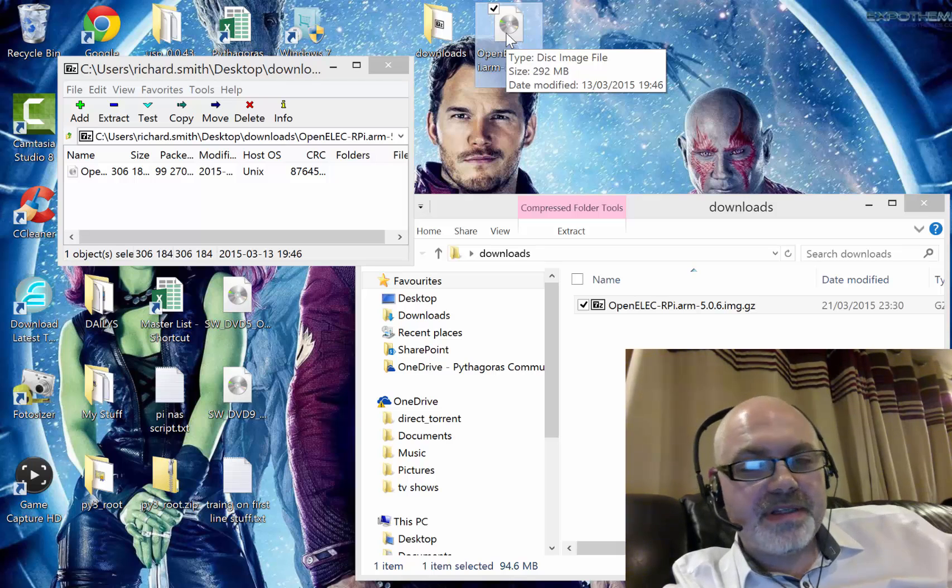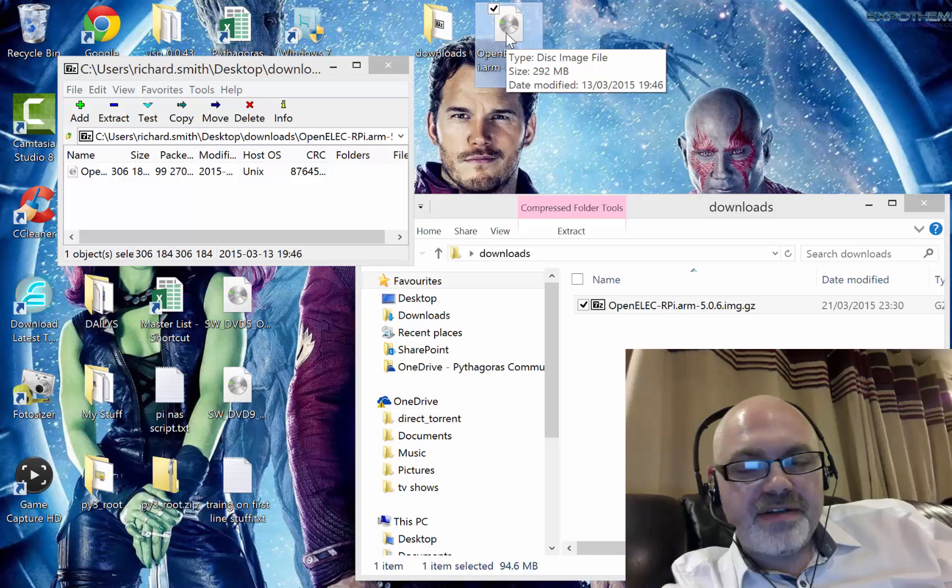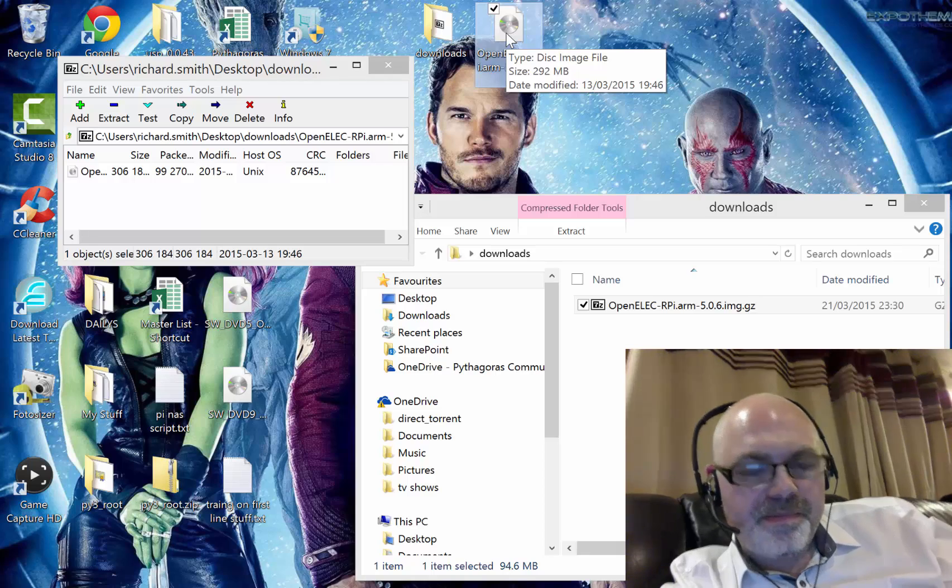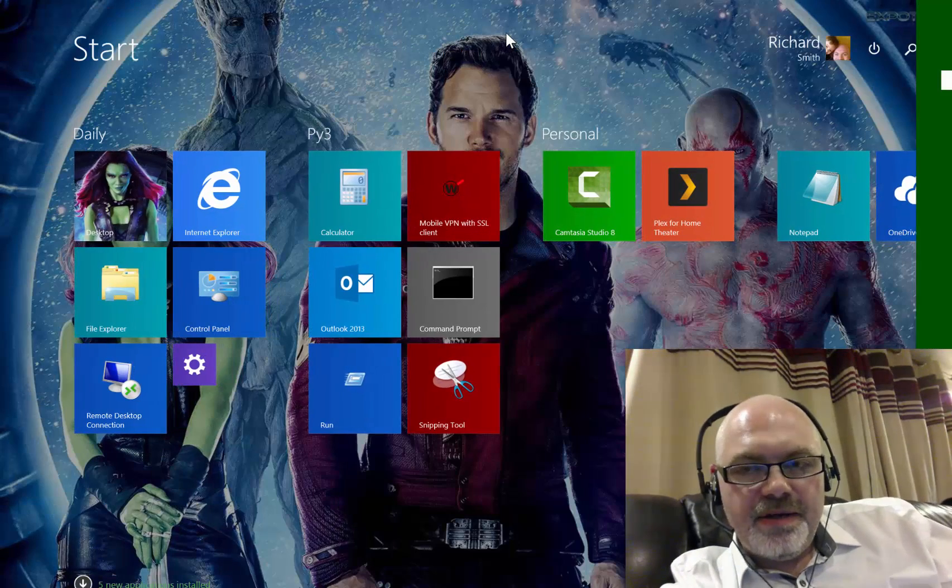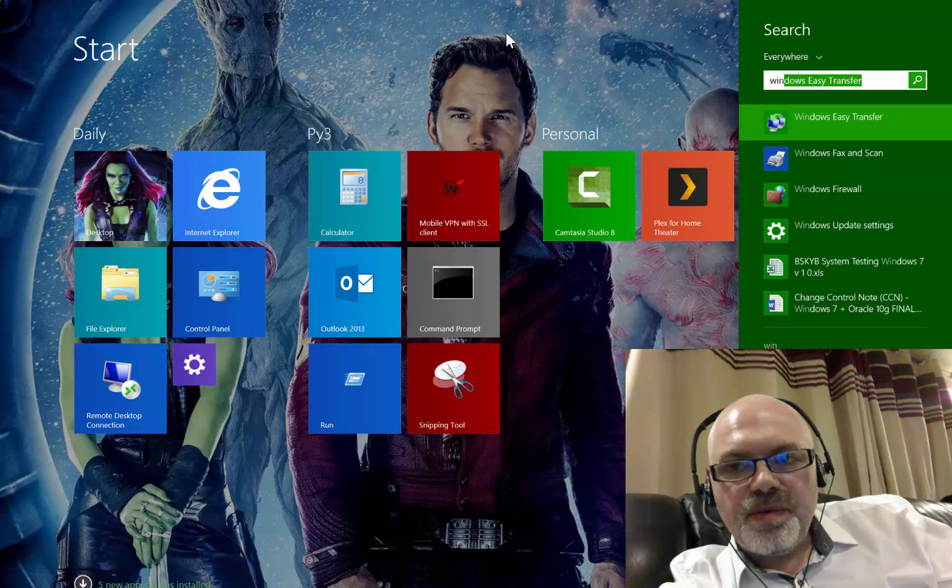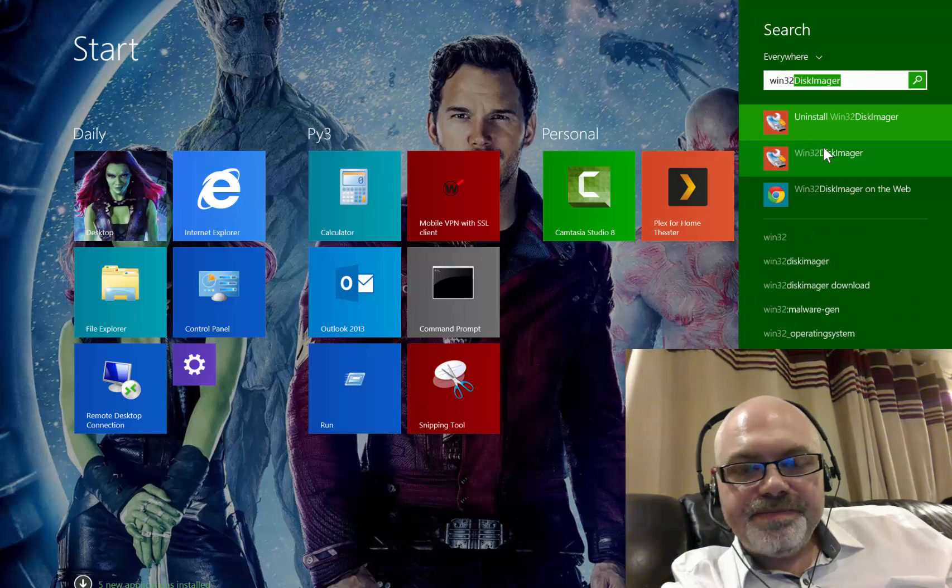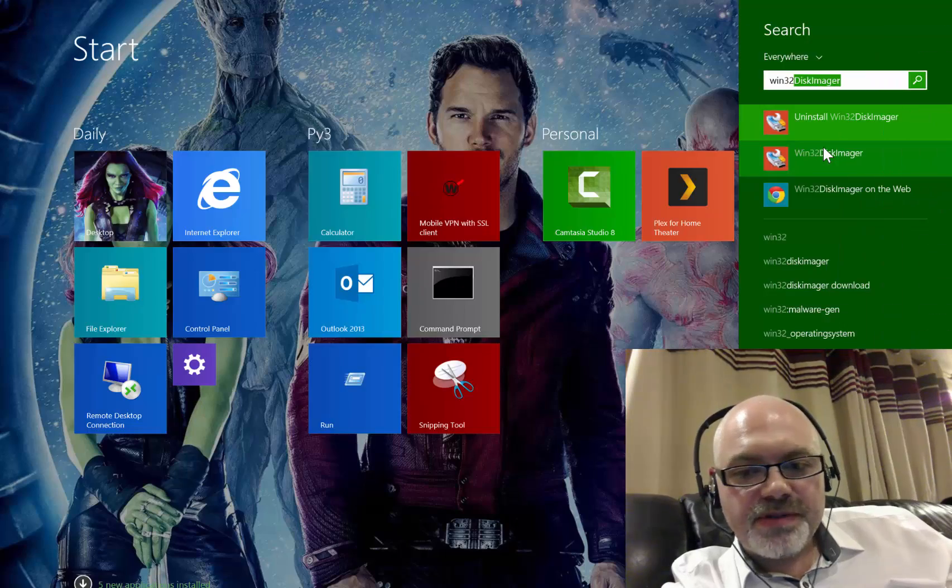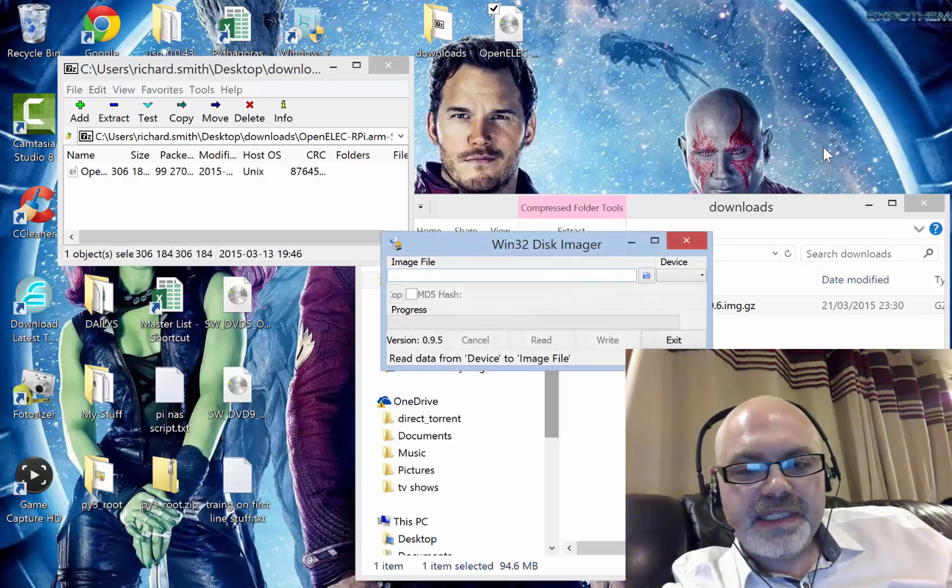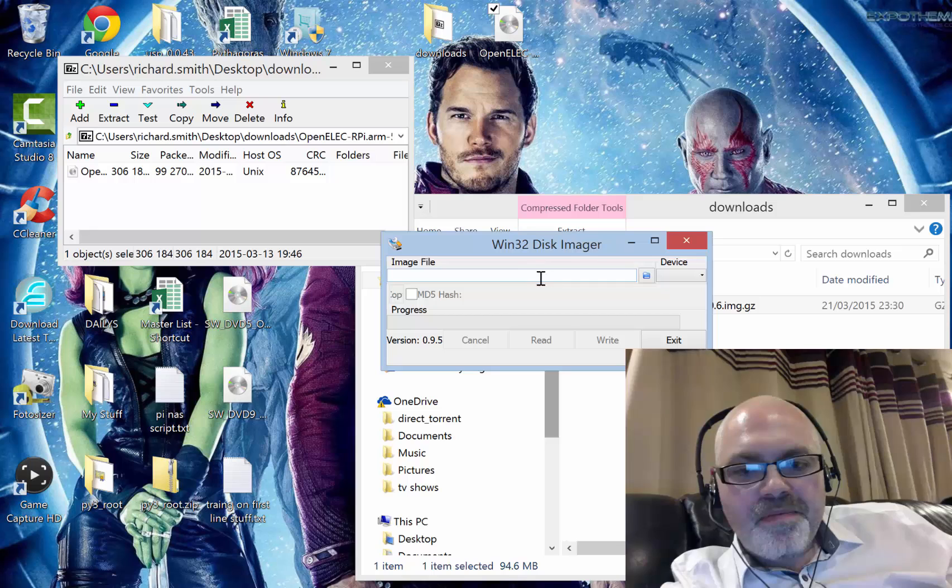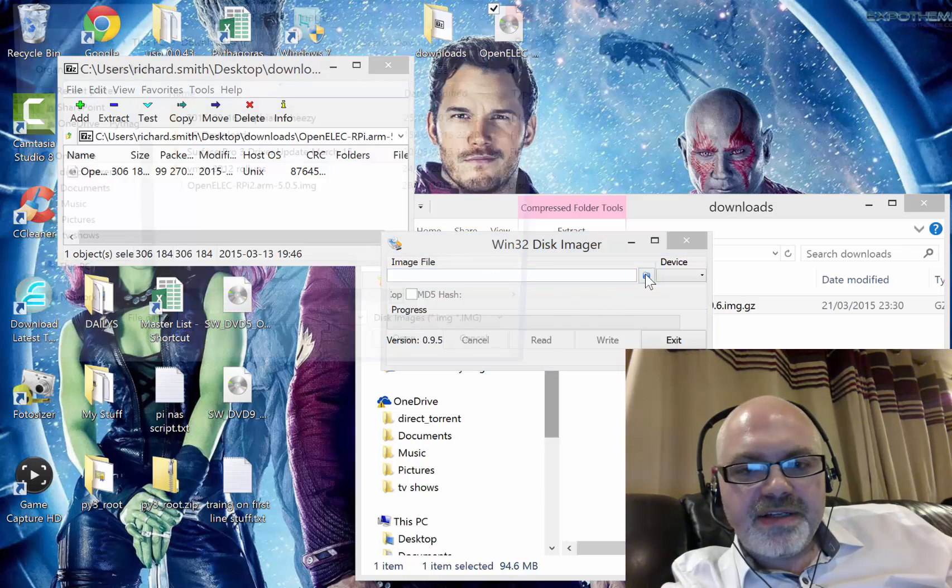So just to cover again on how to burn that using a program called Win32 Disk Imager - very popular, just Google it and find the links for that. So all you do here is click on the little icon, go to wherever you put it, which in my case was the desktop.